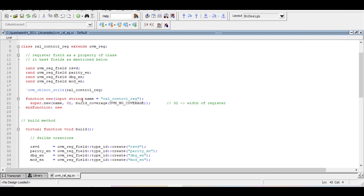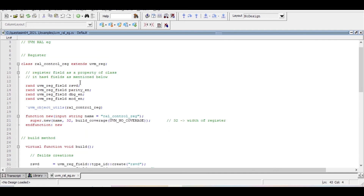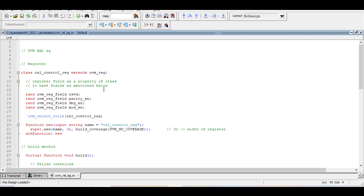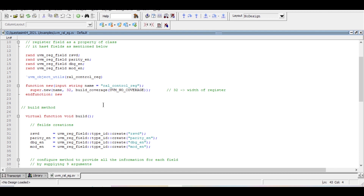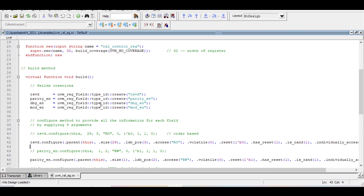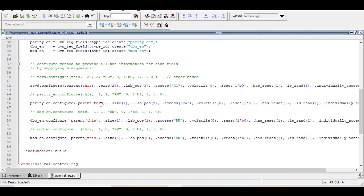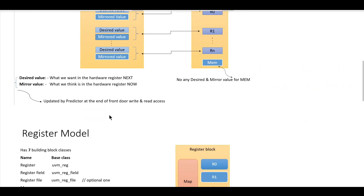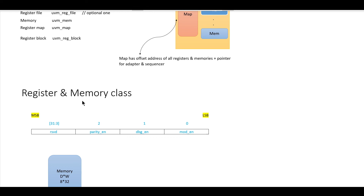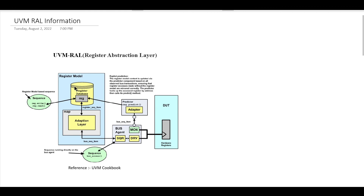With this, we have covered how to define UVM registers and memory when our DUT has one register and one memory. In the next video, we will try to understand how to define a UVM register block for this DUT, as well as how to define the predictor and adapter. I hope you have understood the concept of the register database, the register model structure, and how to define a register and memory class in UVM. Thanks for watching.